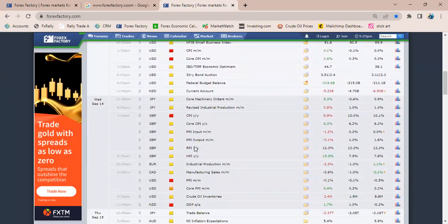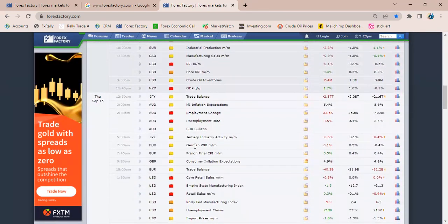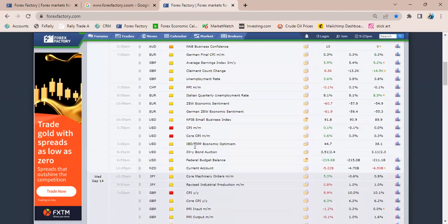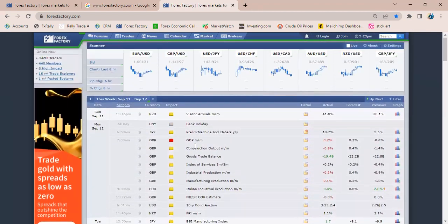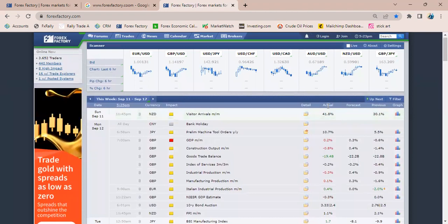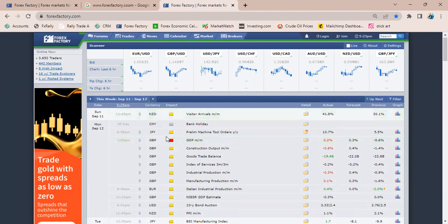Then the next thing is its usage. You can see here there is the actual, the forecast, and the previous. Also here there is a folder that shows you the detail. For instance, the detail on this particular fundamental you can easily get from here once you tap on it.